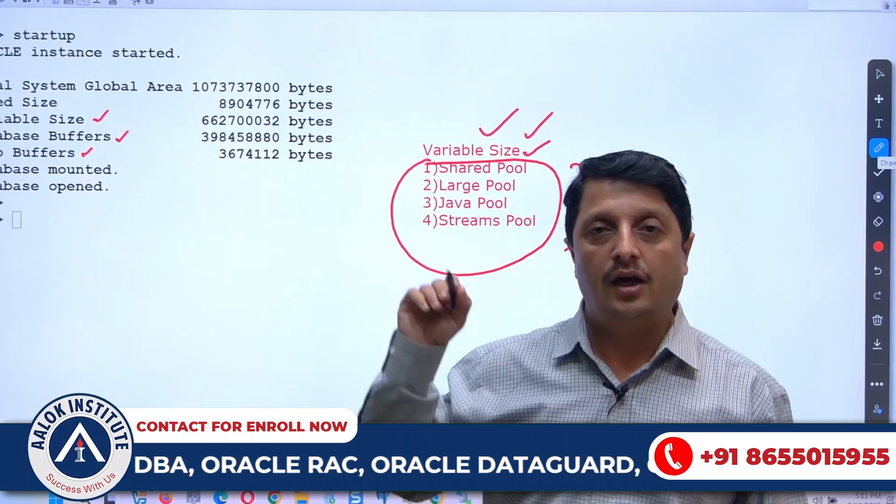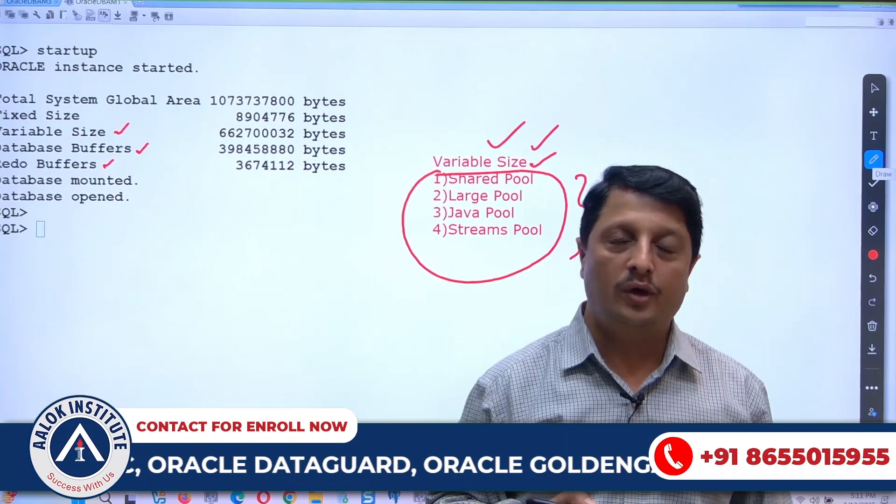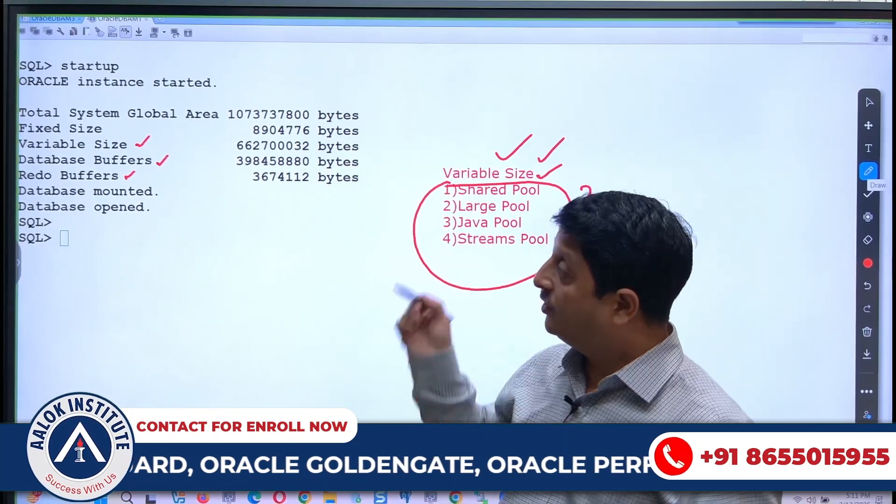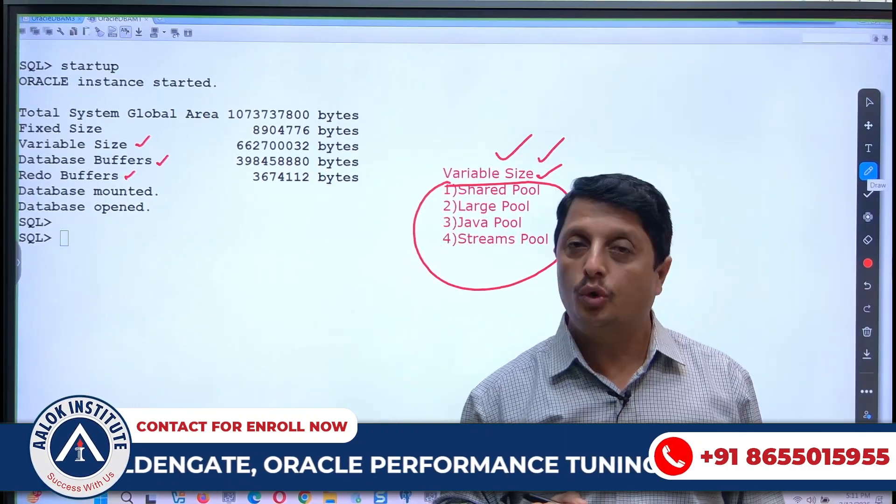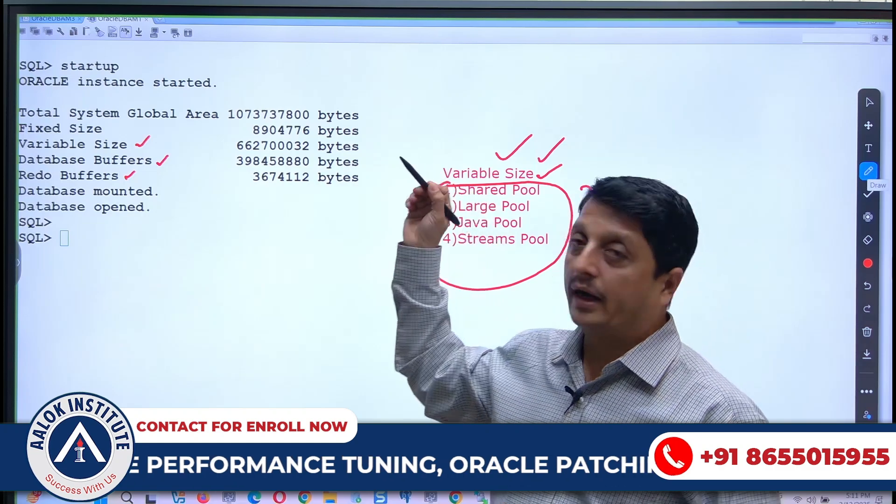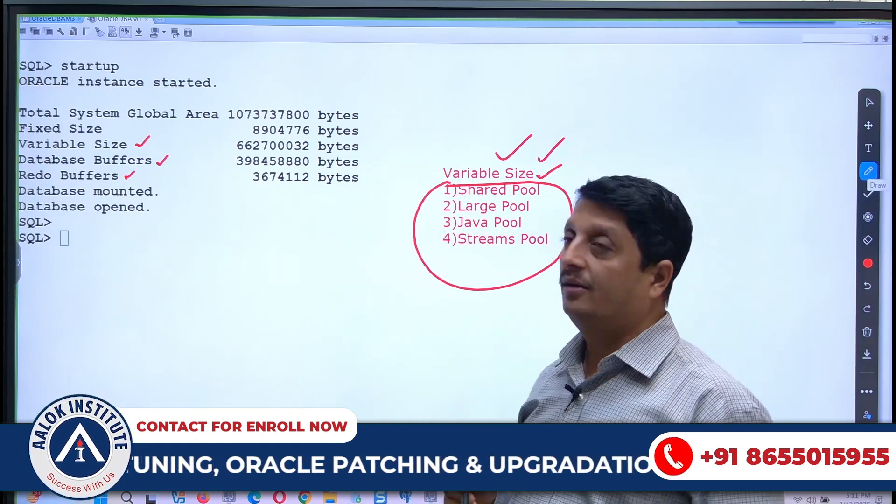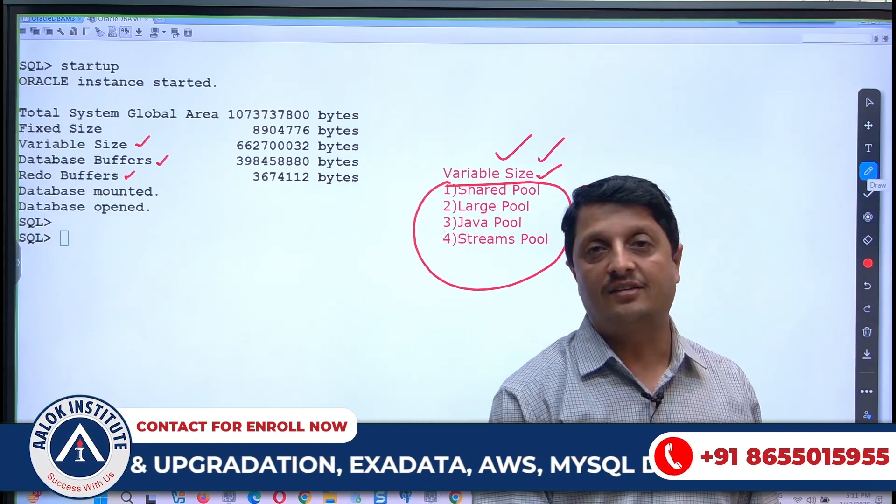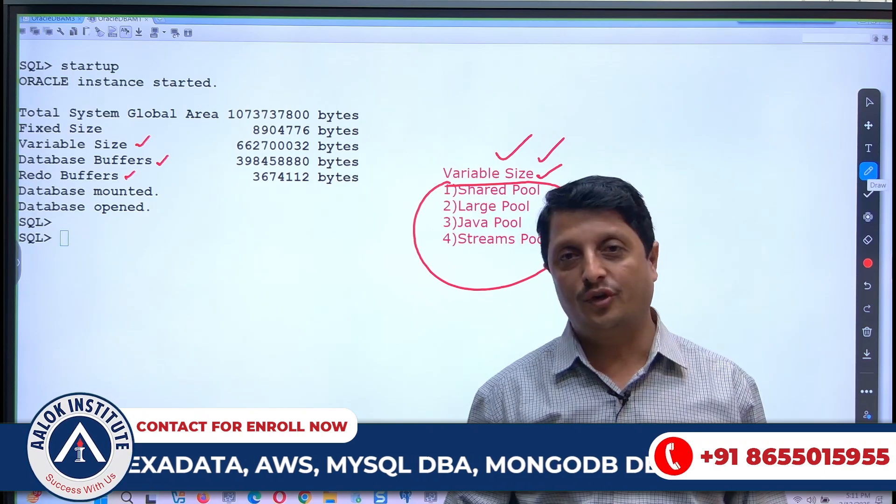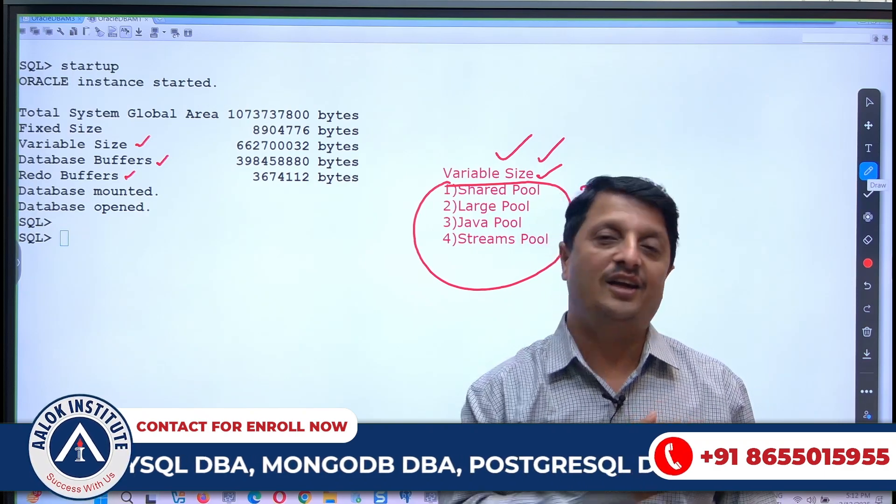So these are the four components which will be shown to you once you start your Oracle database instance by using the startup command. That's it, thank you for watching this video. Take care and bye.